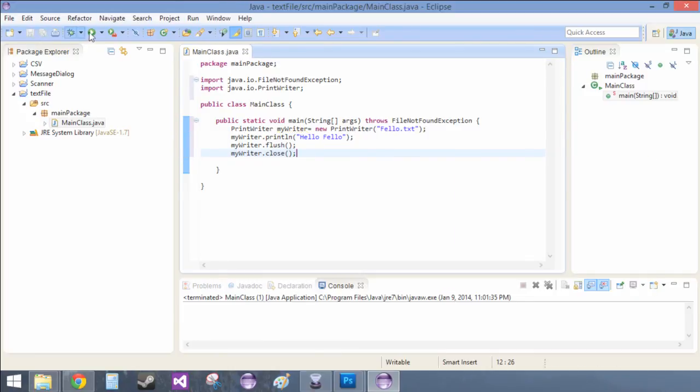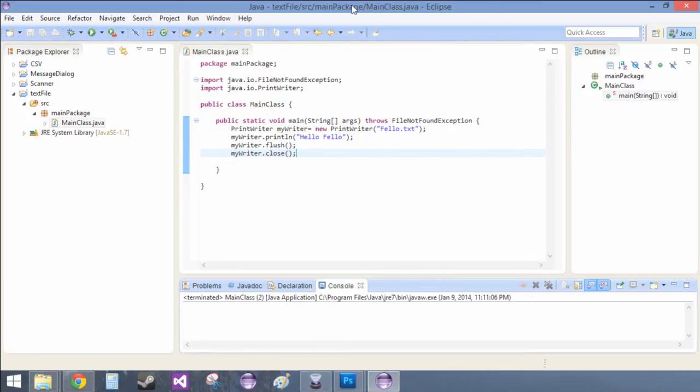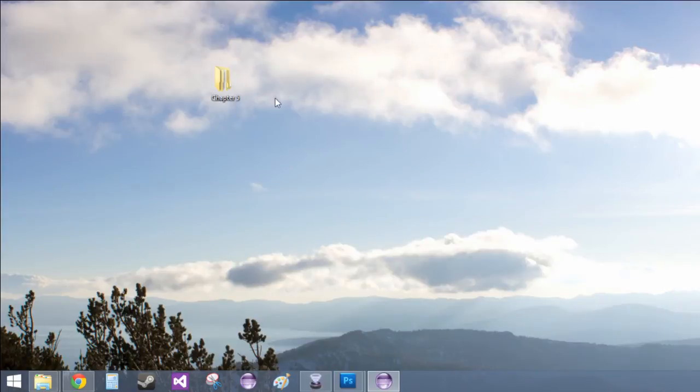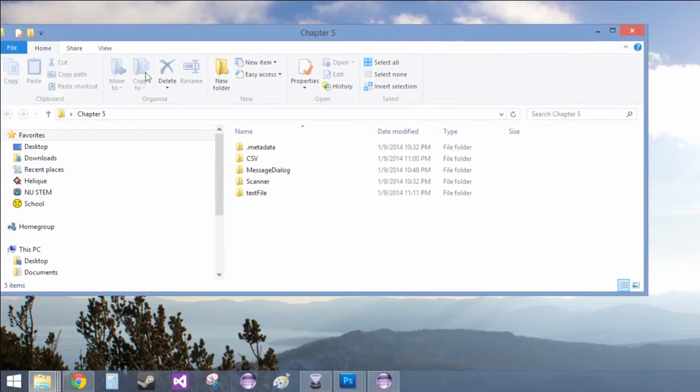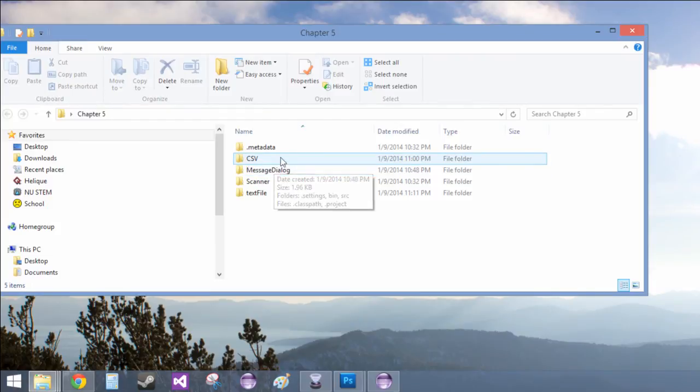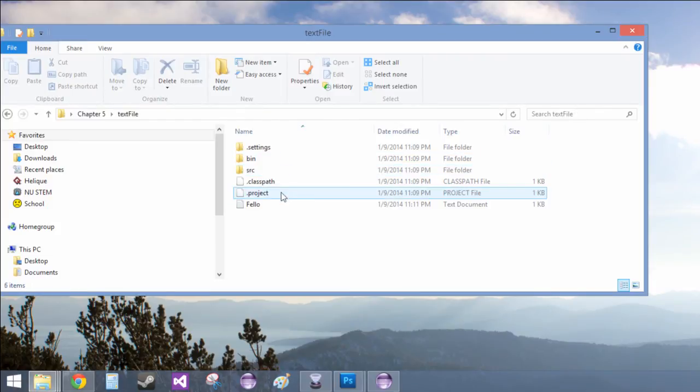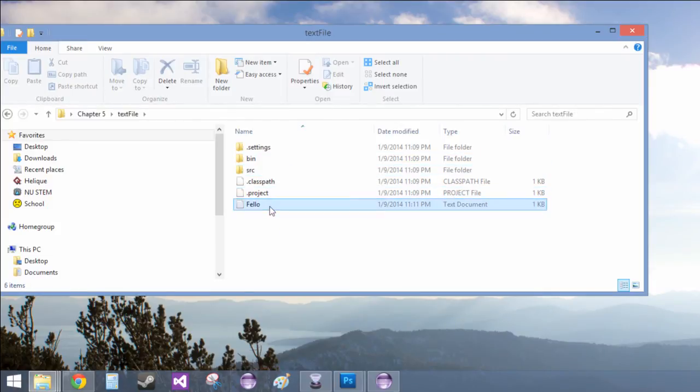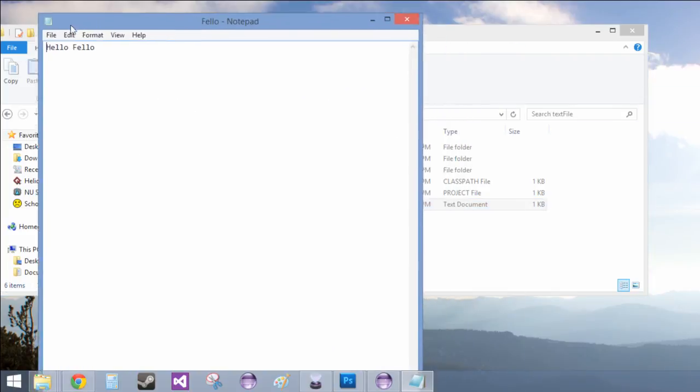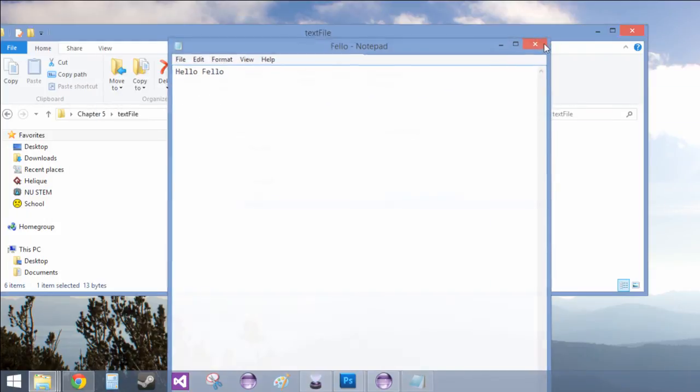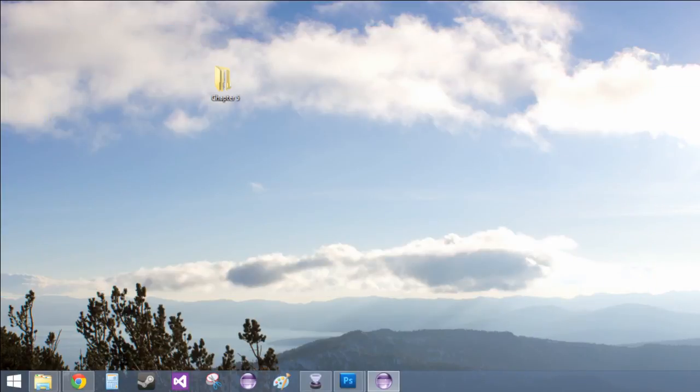So, now that we've done that, we can run it. And it should have, underneath, text file, should have created this little text document, fellow. And it just says, hello, fellow. Perfect. That's basically all you need to know. So, see you in another video.